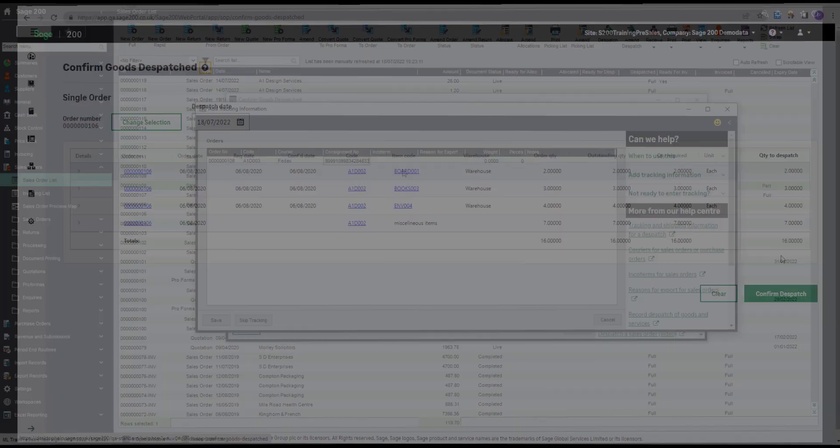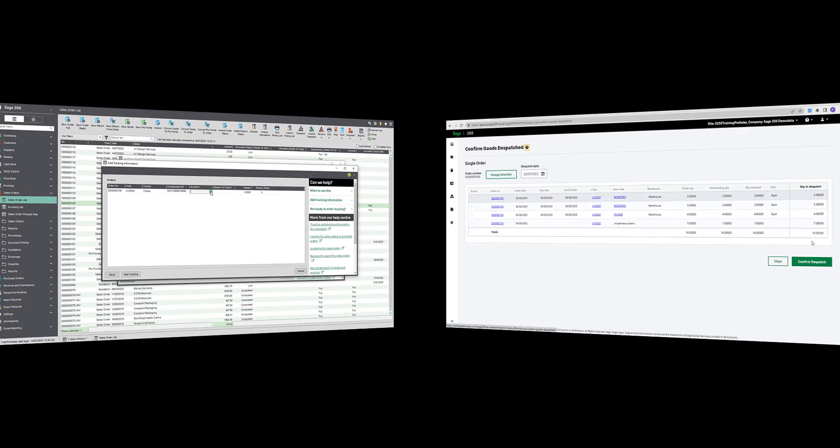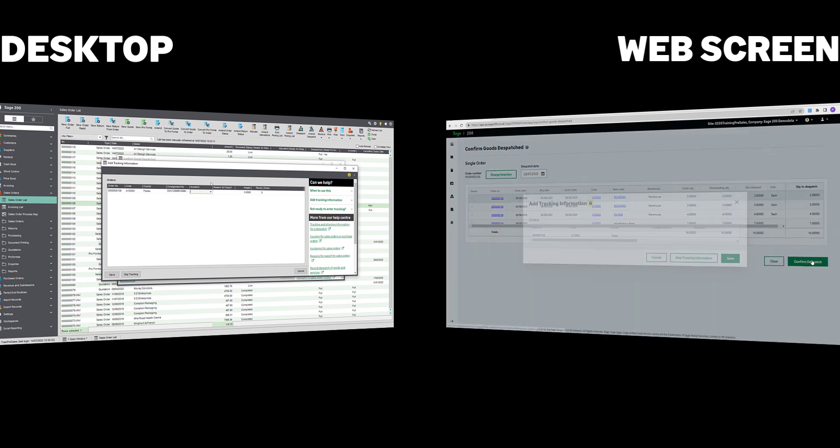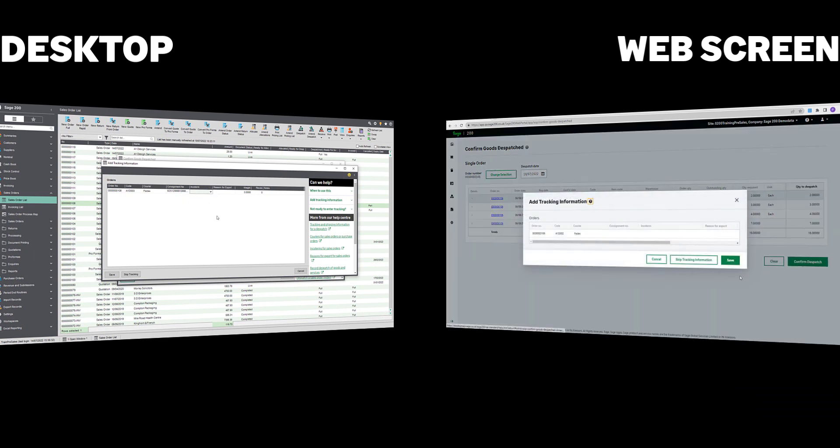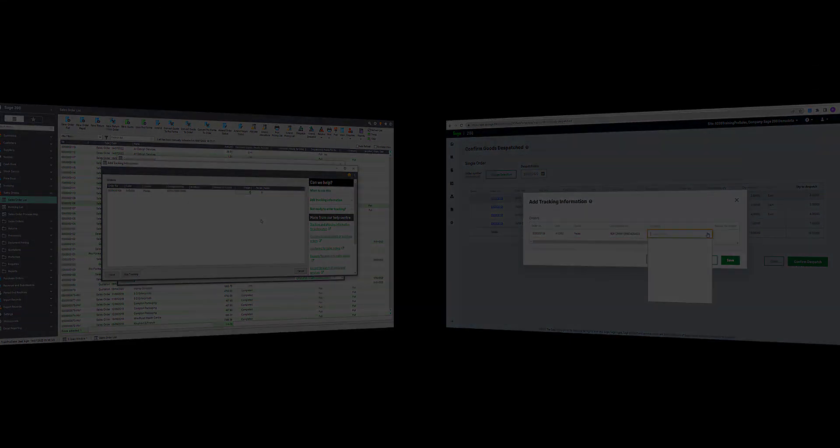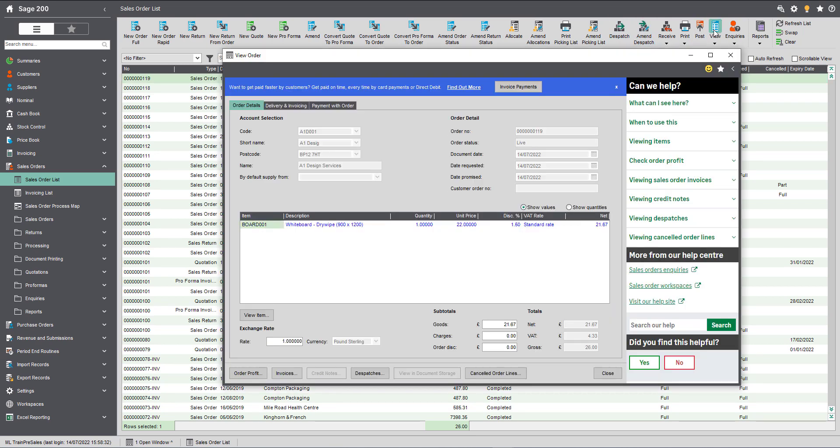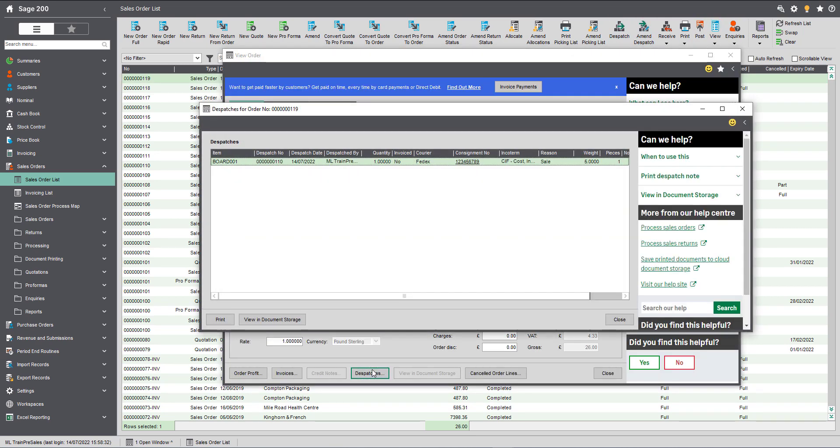Now when we dispatch a sales order, we'll see the Add Tracking Information screen. Just select the courier, enter the tracking number, and fill in the other applicable fields as required. Once the goods have been marked as dispatched, you can track the shipment by viewing the sales order. Just click on Dispatches, then click the link in the consignment number column.